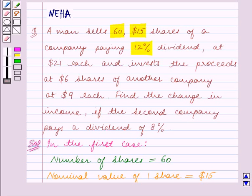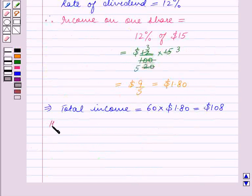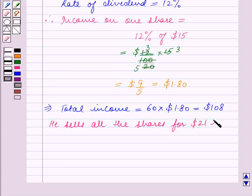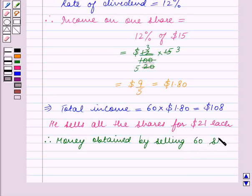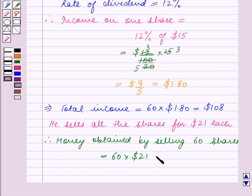It is given that he sells all the shares for $21 each. So the money obtained by selling 60 shares is 60 × $21, which is equal to $1,260.